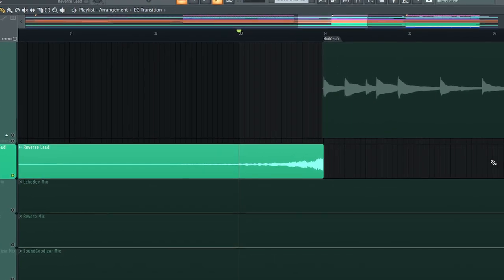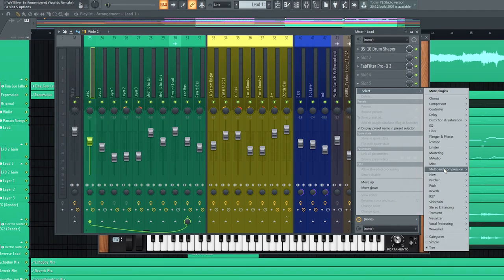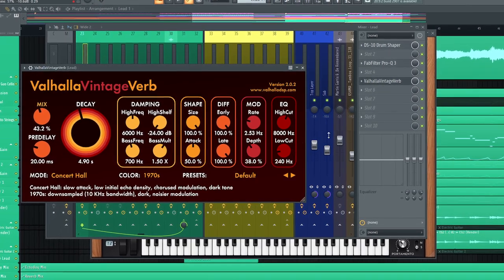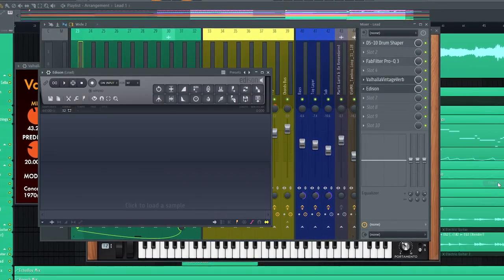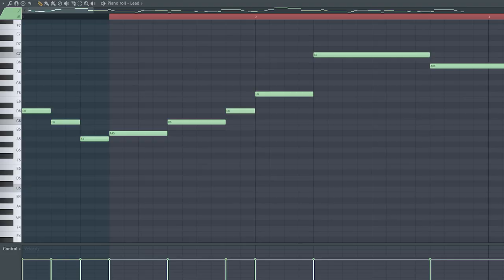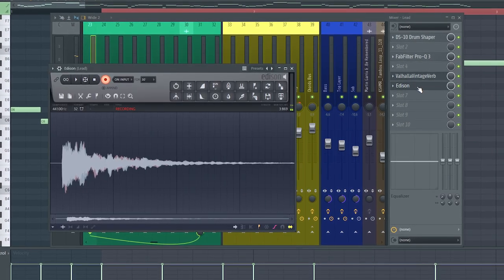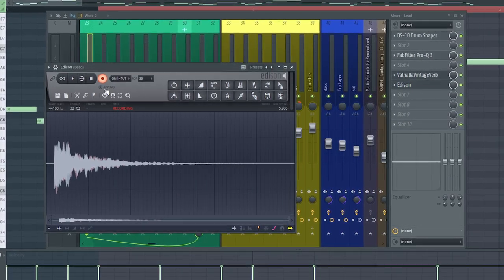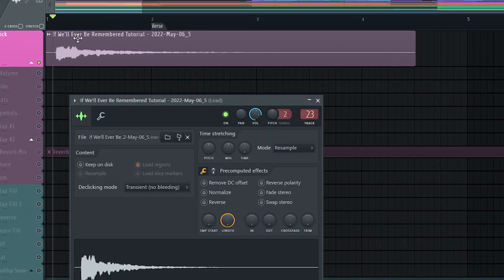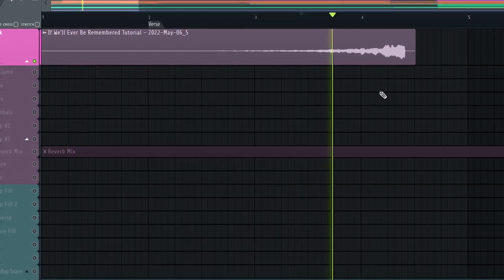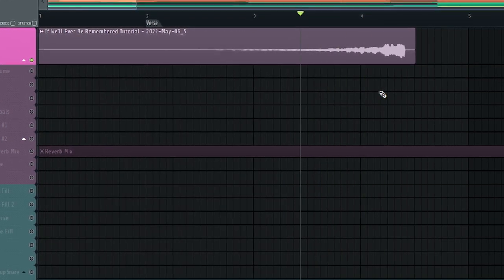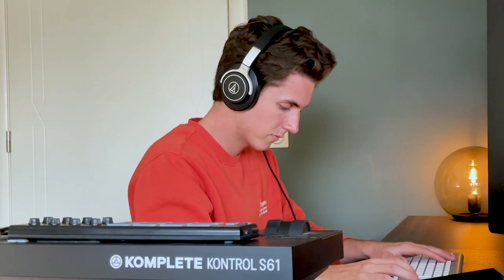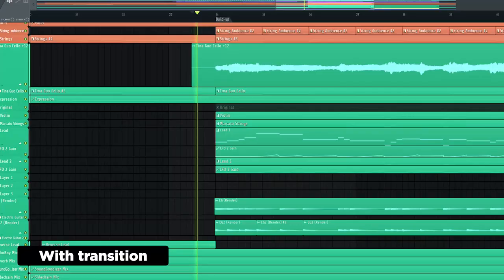And then the other transition effect I wanted to highlight is this one introducing the lead. So how do we create this? Well we simply add a reverb to our first lead with a pretty long decay, and then we insert an instance of Edison which allows us to record our lead. So when we hit record we play an A sharp which is the first note of our lead melody, we simply let the reverb fade away and we stop recording. Then we choose send to playlist as audio clip, open the clip we just created and choose reverse. And there we go, we got a self-made reverse sweep that helps us introduce the lead really nicely, which becomes evident as we listen to the transition into the lead section with and without this reverse sweep.